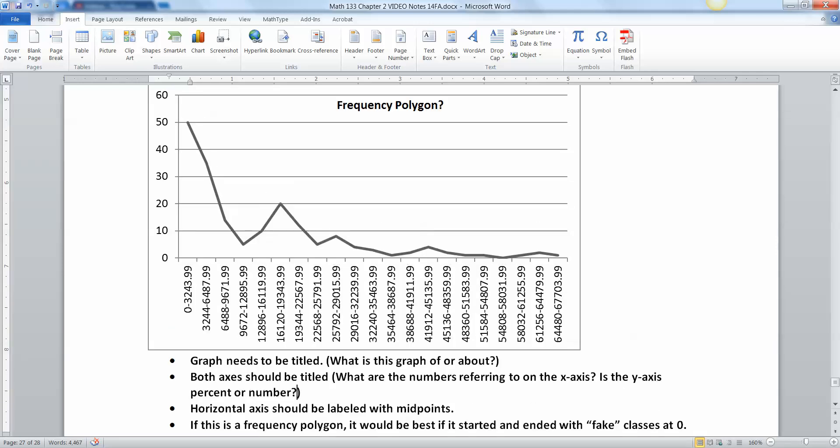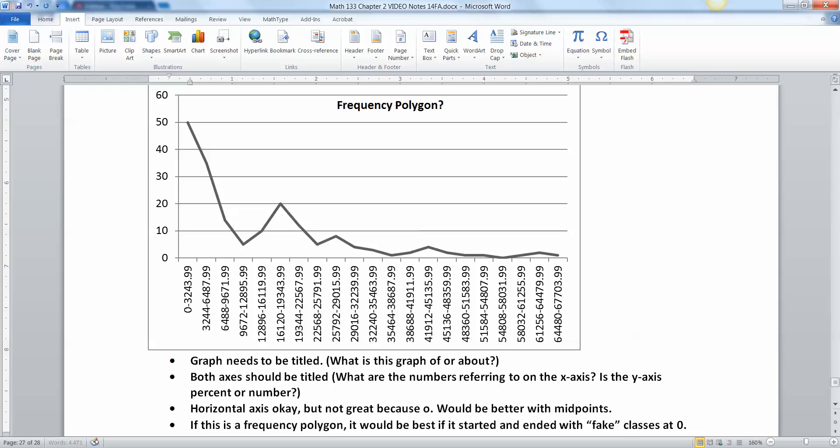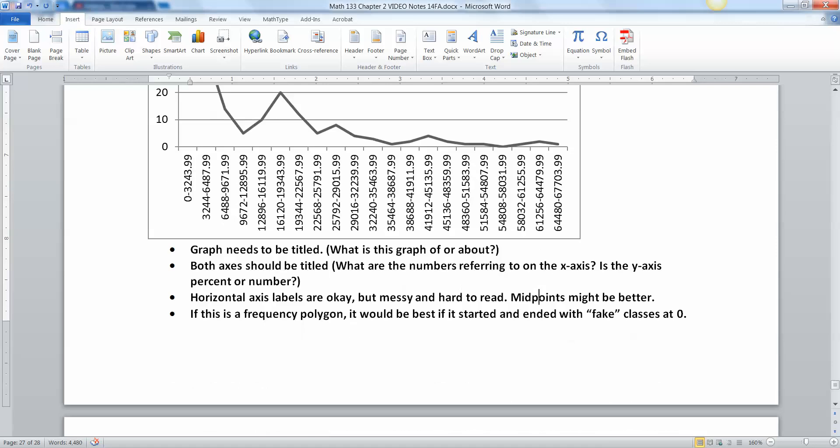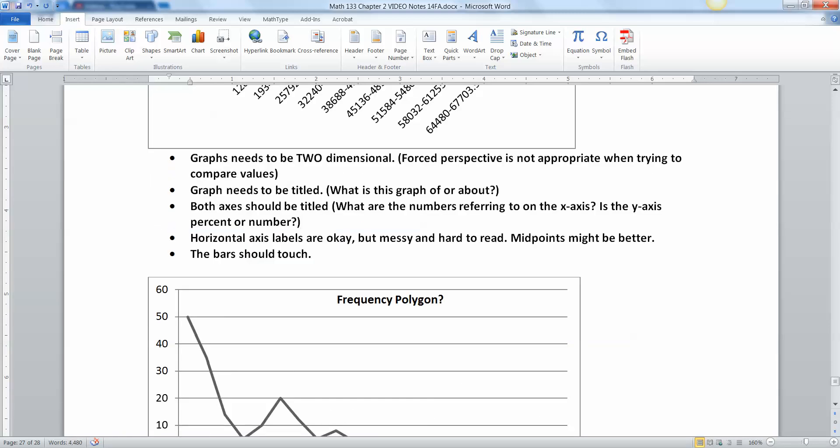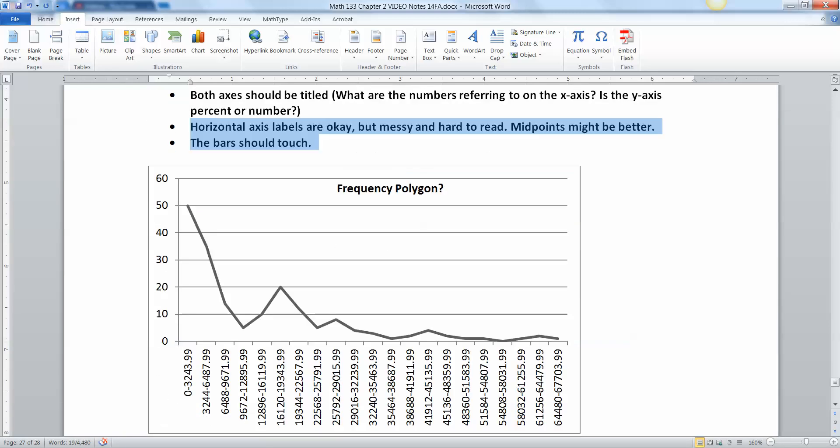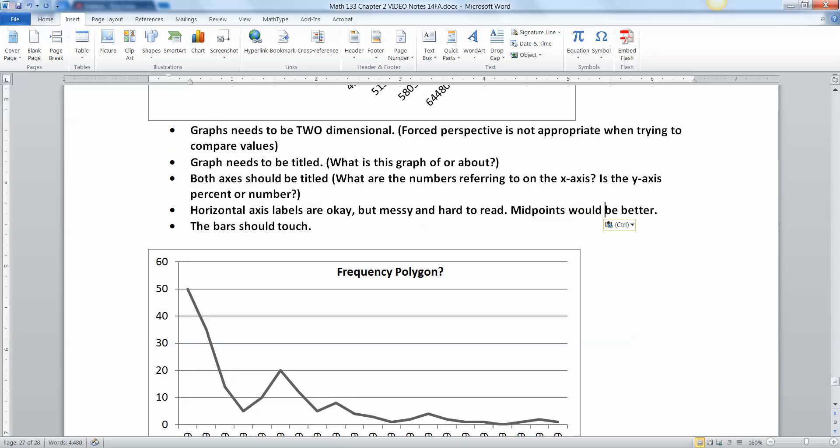We need the horizontal axis again is okay, but not great. And the reason it's not great would be better with midpoints. The reason it's not great is because it's so messy. These are huge numbers and it's really hard to kind of see what's going on. If you just had midpoints, that would be a lot cleaner. As a matter of fact, I'll change that. I'll say it this way. Horizontal axis labels okay, but they're really messy and hard to read. So I don't really like them. And I say the same thing up here. I changed this just a little bit. So they're messy, hard to read. So I think the midpoints would be much better.